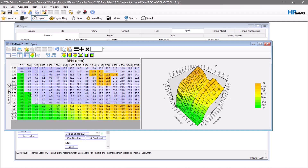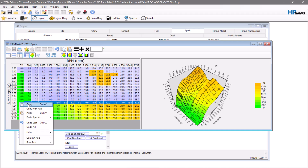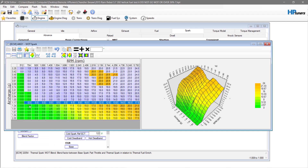Remember that when a vehicle makes boost, it needs less timing. The cylinder charge is hot, there's more pressure, and you can get pre-detonation and all kinds of issues. By copying 58 and down and pushing it up there, I significantly lowered the amount of timing.